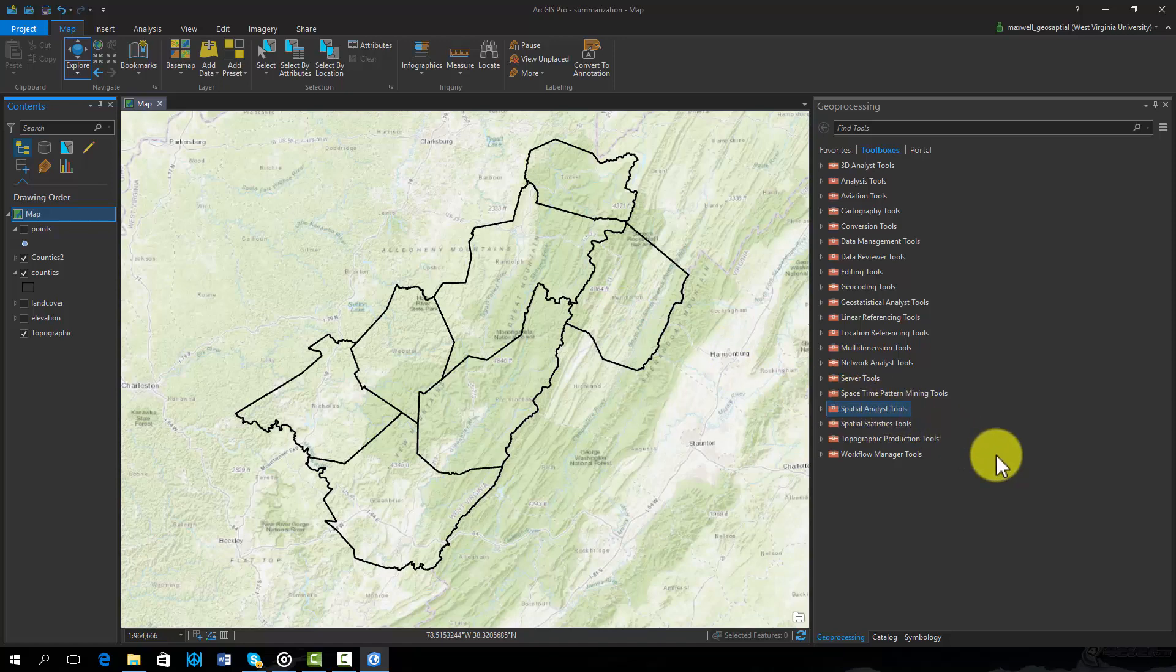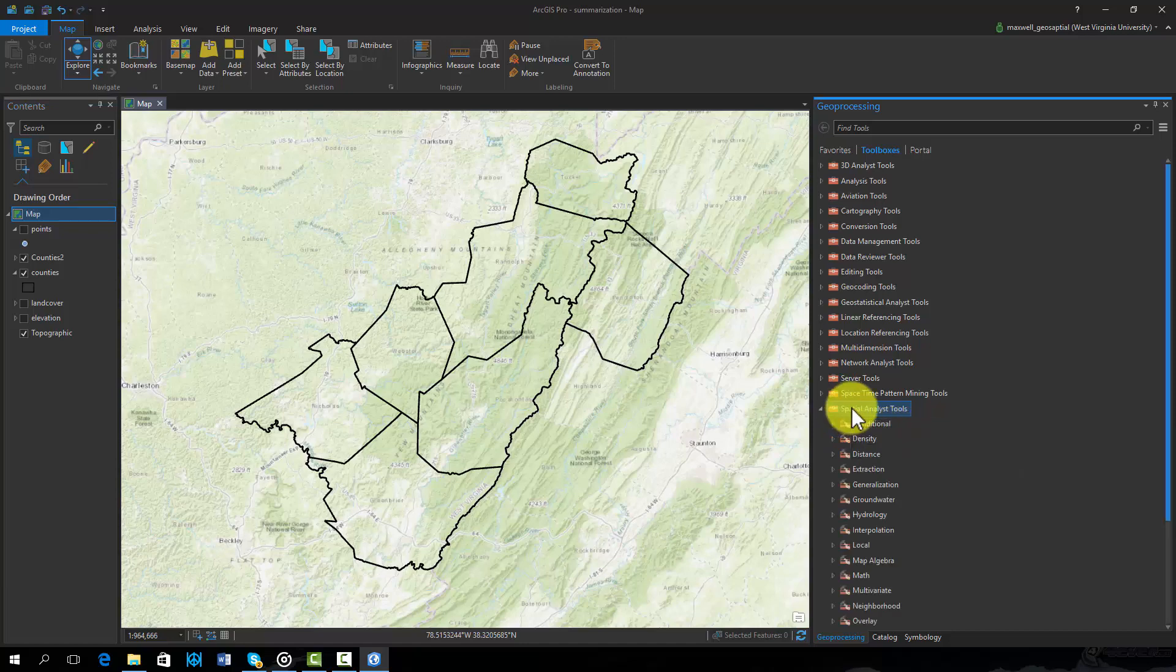First, we will explore the Zonal Statistics tool. Specifically, we will use the Zonal Statistics as Table tool in which the results are provided as a table as opposed to a raster surface. This tool can be found in the Spatial Analyst Toolbox under Zonal.